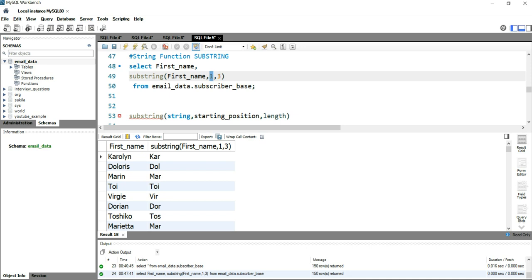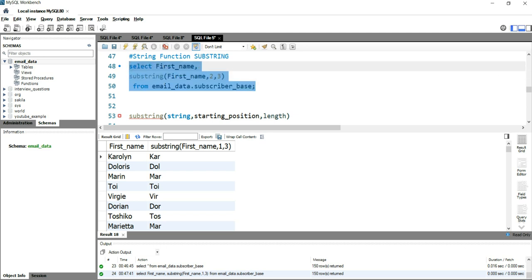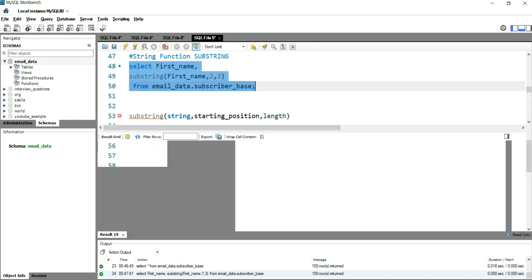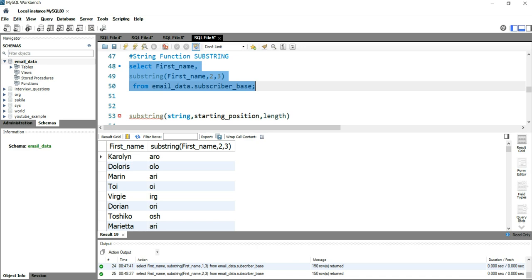Now if I change the starting position from one to two, it will take characters from the second position. So for 'Marine', starting from 'a' and taking three characters gives 'aro' as the output. Running the query, I'm getting 'aro'. An interesting edge case: if the string has fewer characters remaining, it gives only the rest. For 'Toi', you only get 'oi' because there are no more characters after 'i', even though we asked for three.